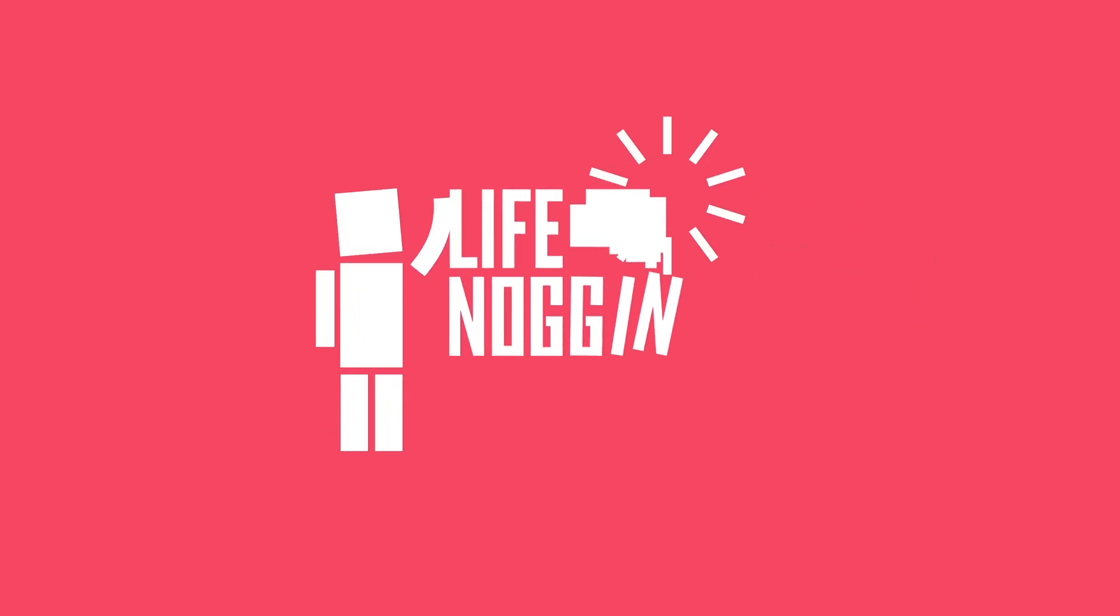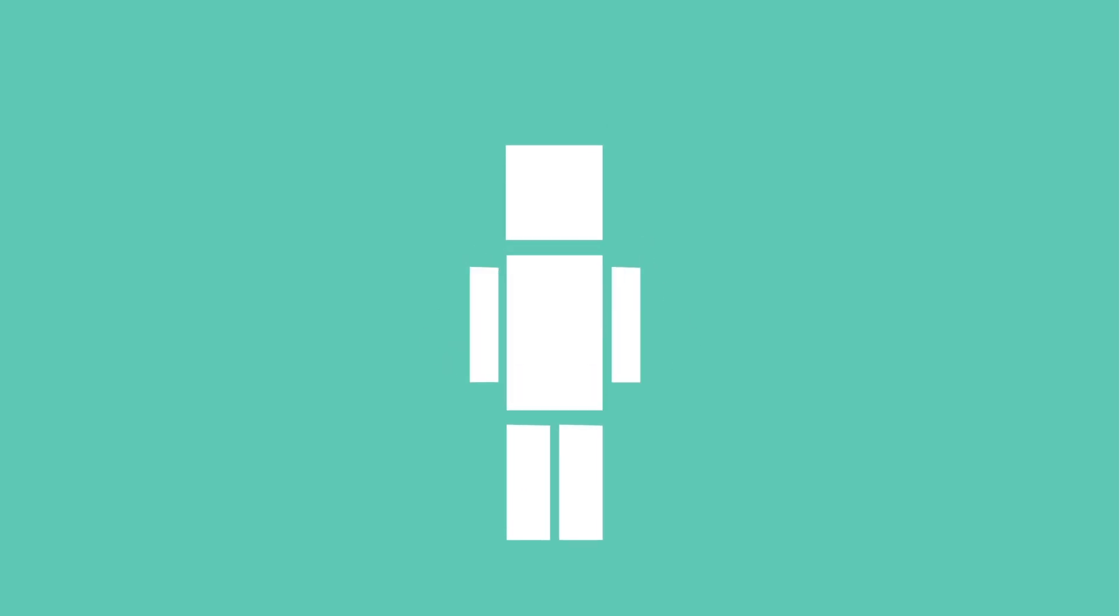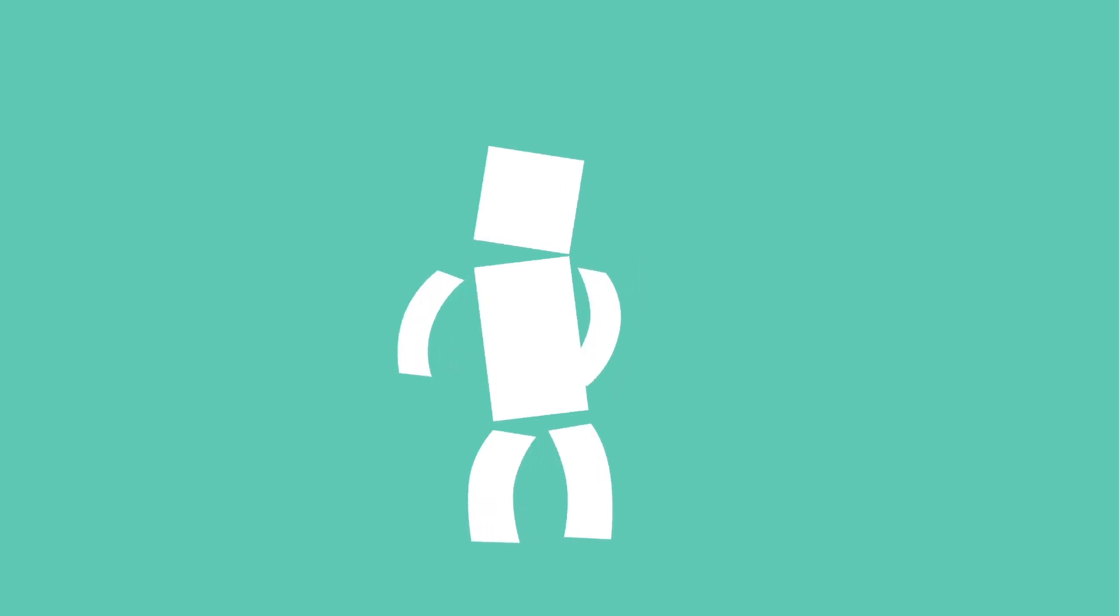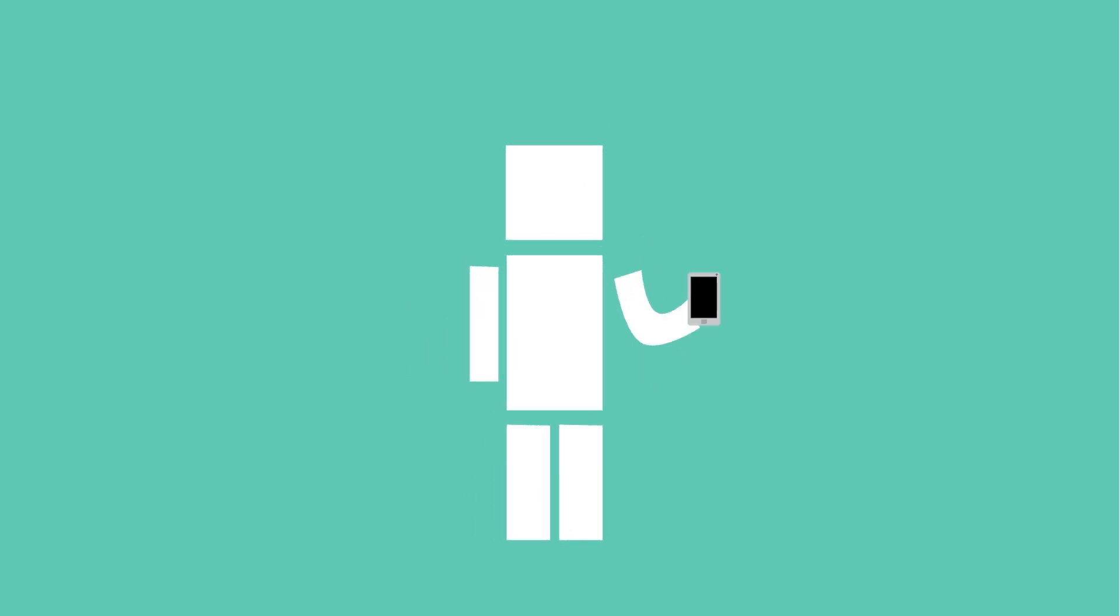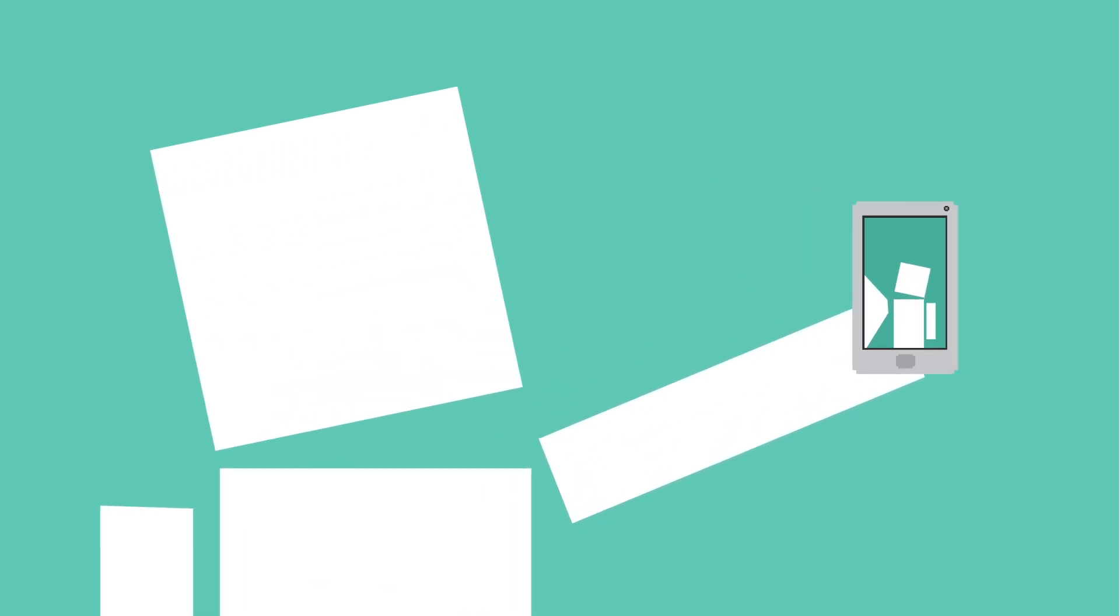Hey there, welcome to Life Noggin. I love sharing parts of my life with the internet. Personally, my favorite way to do that is with a selfie. See? Cheese.